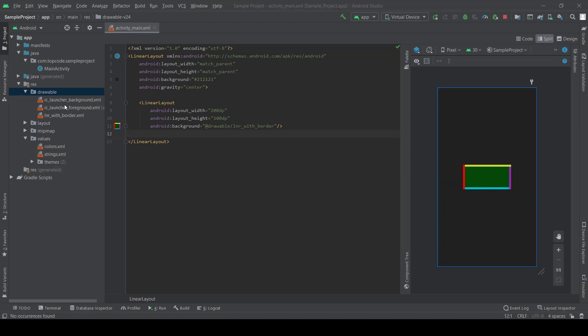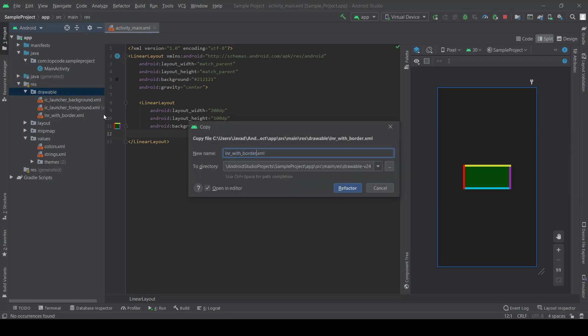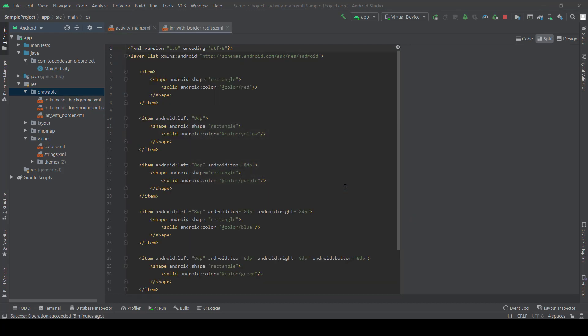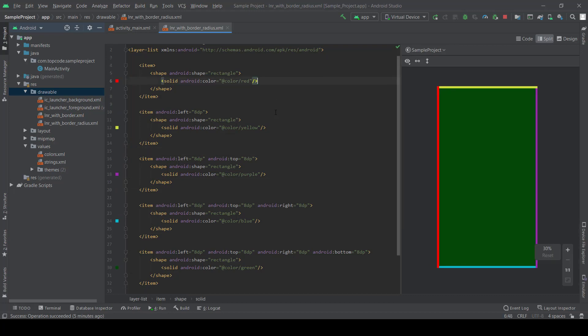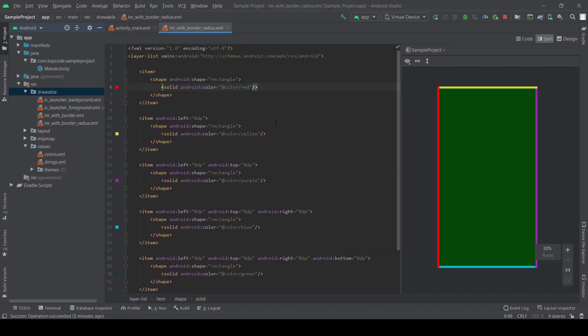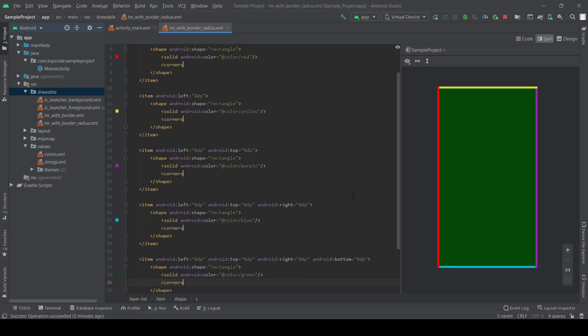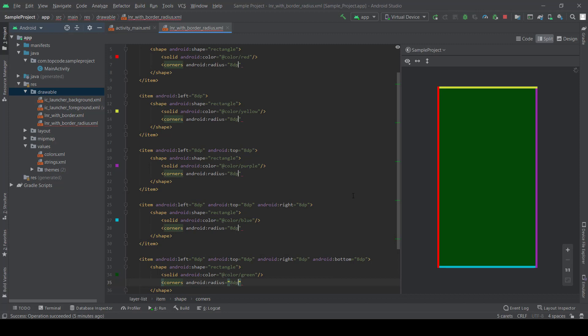To do that we need to add, let's copy it, corner each item, corner each item. For example, radius 8dp.